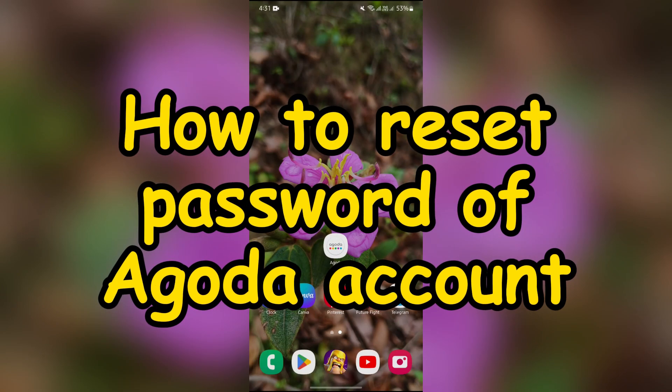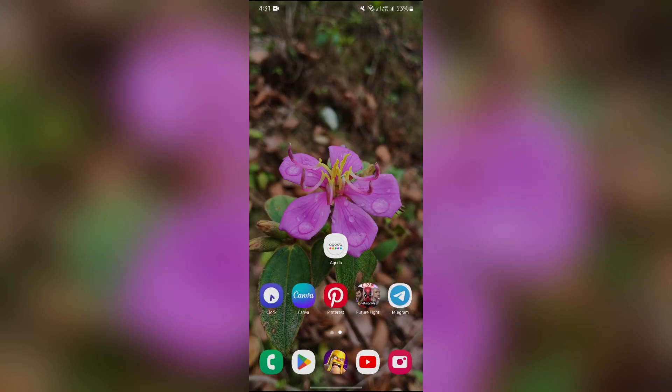How to reset password of your Agoda account. Hello guys, welcome back to yet another interesting video of QTB. In this video I'll be showing you how to reset your Agoda password.